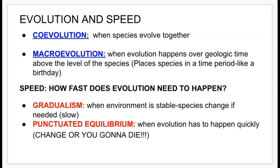In punctuated equilibrium, unlike gradualism, evolution has to happen quickly. There's a need for change to take place, and if that change does not occur, the population and individuals of that population are at risk of dying.